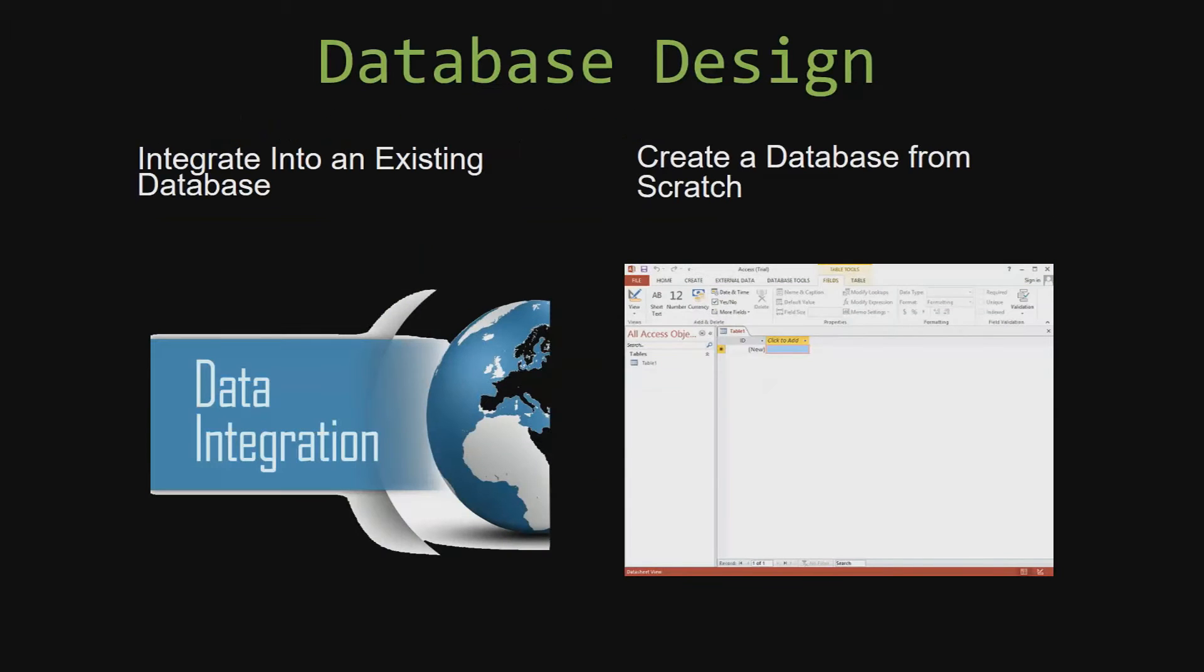Most of our templates are not designed to be used on their own. Instead they are designed in a way that makes it simple and smooth to integrate it into an already existing database that you have already been using.